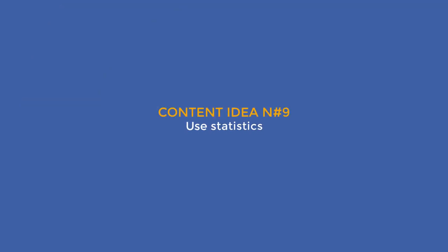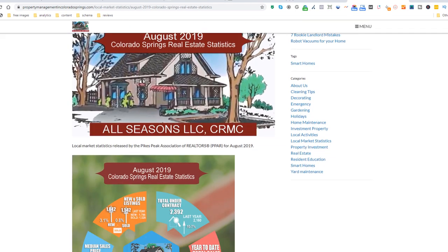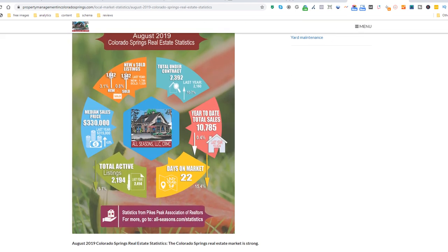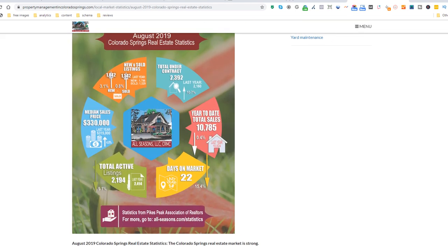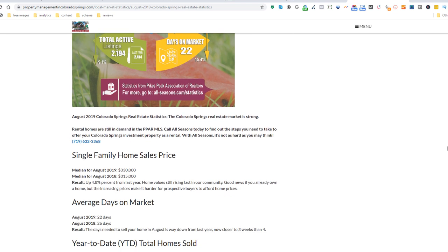Content idea number nine: use statistics. Help people make informed decisions with statistic-related content. Here is a great example from a local property management business covering the real estate market in Colorado Springs with numbers. I bet if you live in Colorado Springs and are either selling or buying a property, you would find this article useful and maybe even call these guys. Make sure you back up your statistics with reliable sources.